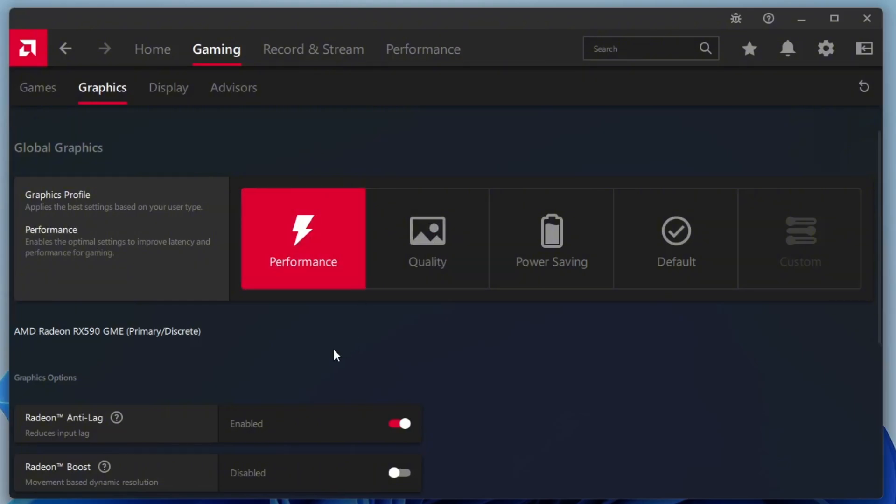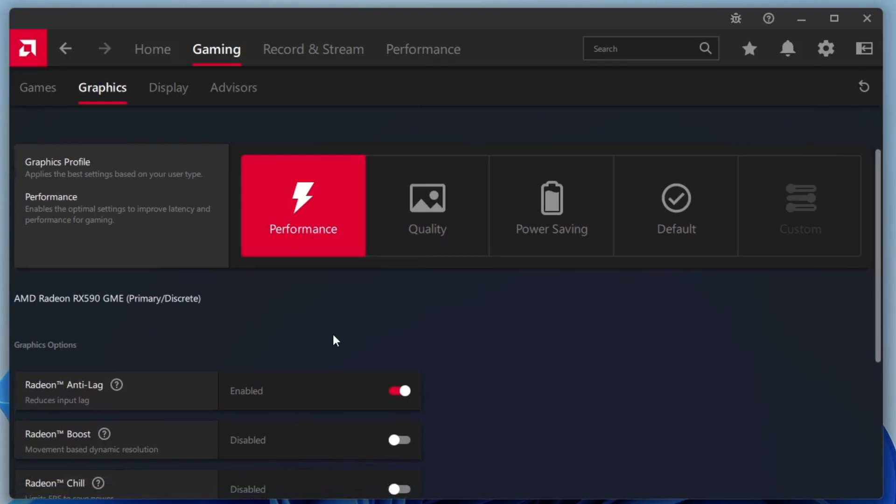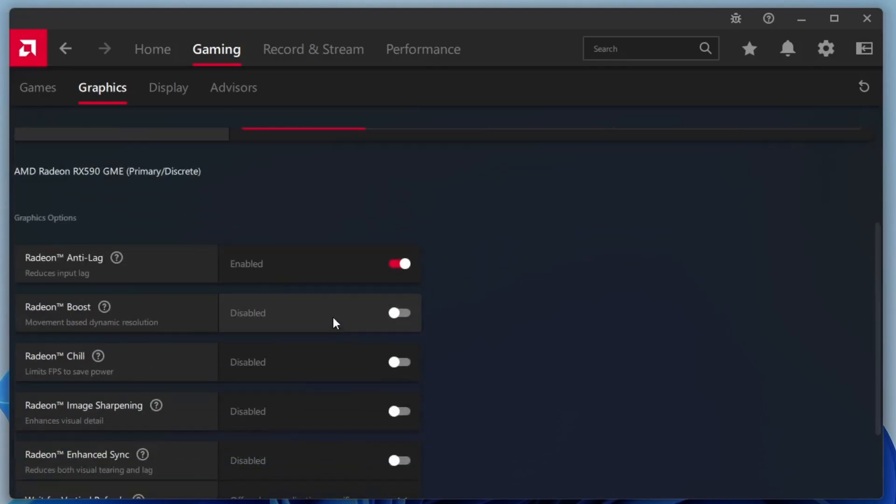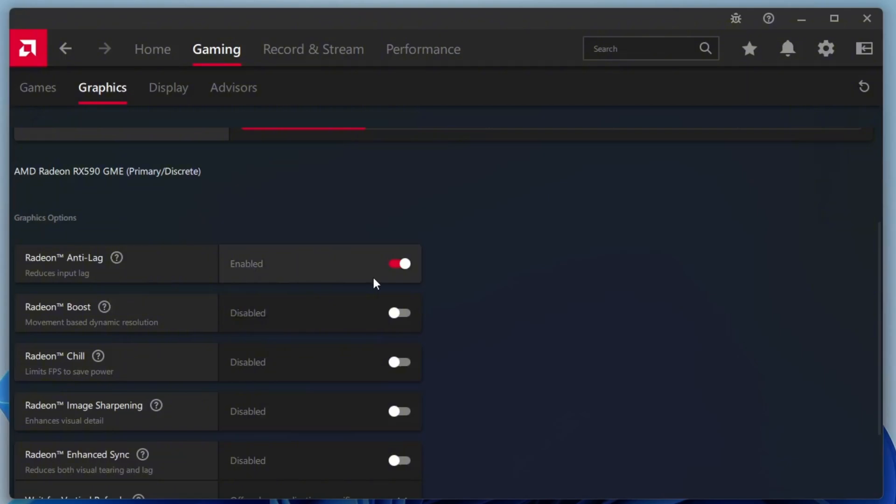At the top of the Graphics section, look for an option called Radeon Super Resolution. If it's available on your system, go ahead and enable it. This feature is designed to boost FPS while maintaining image clarity. Next, enable Radeon Anti-Lag, which helps reduce input lag and delivers a more responsive gaming experience.